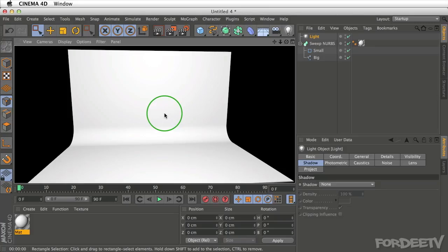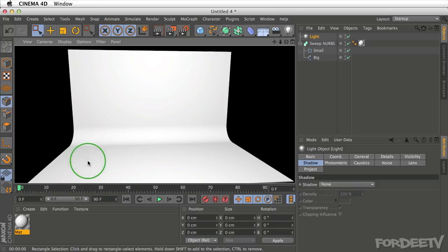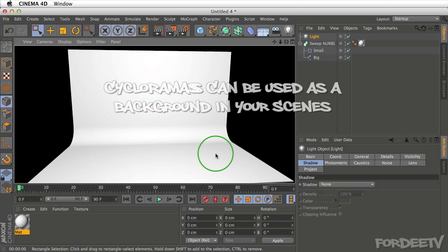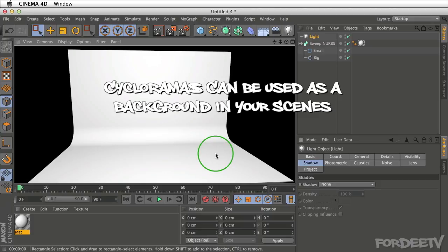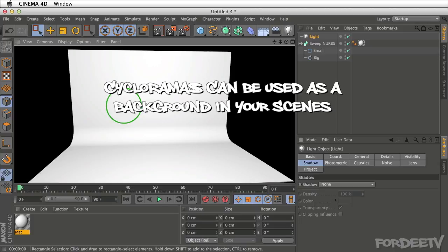Welcome back to 40TV. I'm your host, 40. Today we're talking about creating a cyclorama inside of Cinema 4D, which can be used for product photography, just like you would in the real world. So let's get started.